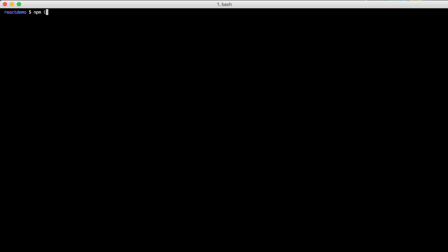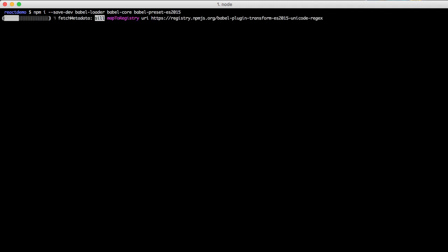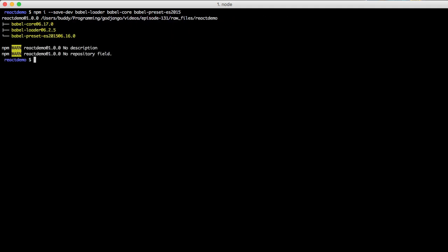So to do that we need to install a couple of packages. So do npm i and we'll do babel-loader, babel-core, babel-preset-es2015. This will install babel-loader which is used inside of webpack. And installs babel-core which is what we need to do babel compilation and a whole bunch of other stuff. Then we're going to go ahead and load the ES2015 presets for ES6.